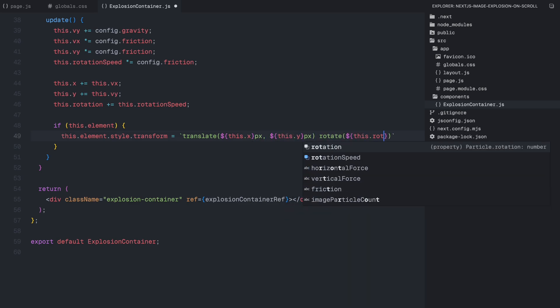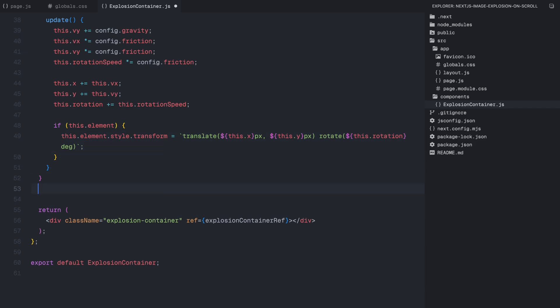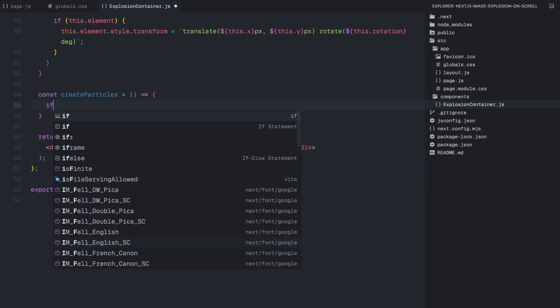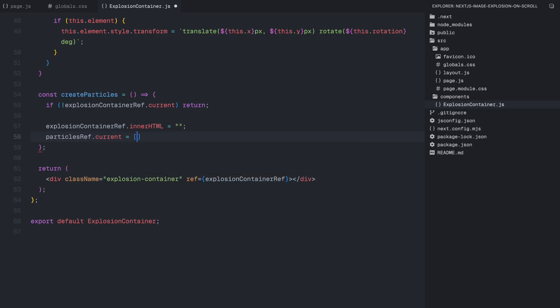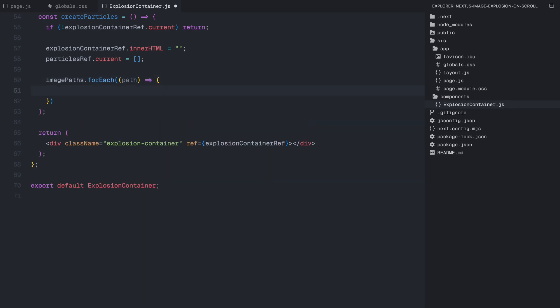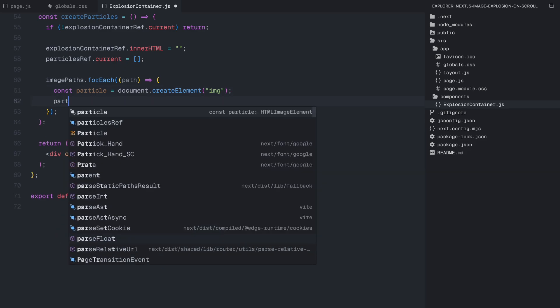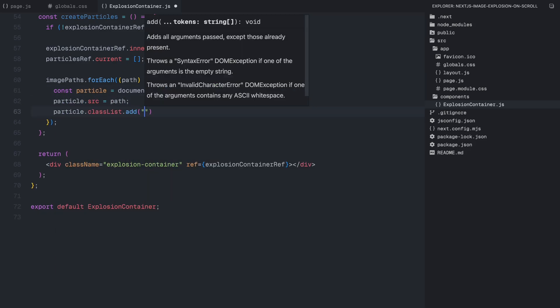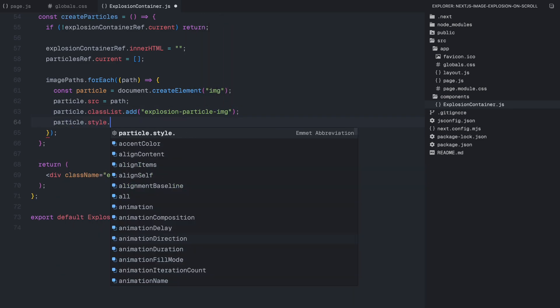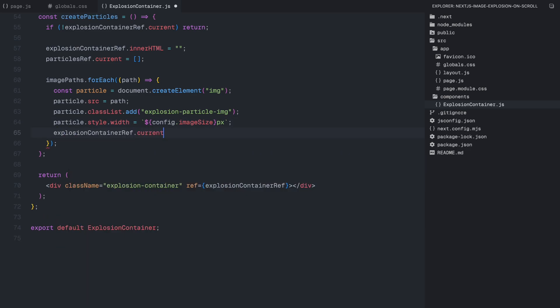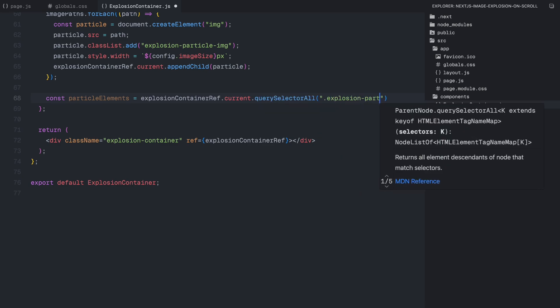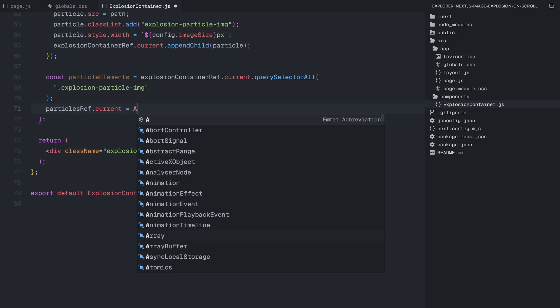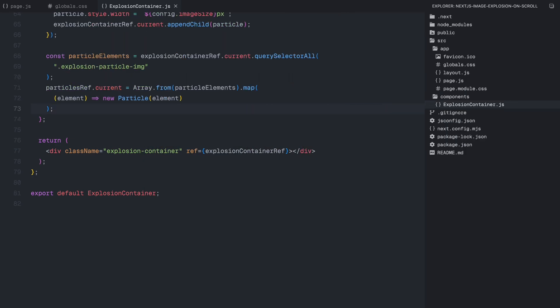Now that we have the logic for individual particles, let's move on to generating them inside the explosion container. To do that, we create the createParticles function. First, we check if the explosion container exists. If not, we exit the function to avoid errors. Then, we clear any previous particles inside the container and reset the particle reference array to ensure that we are not storing old elements. Next, we loop through our image paths and dynamically create image elements for each particle. We assign each one the explosion particle class and set its width to match our configuration. Once the particles are created, we grab all of them from the container and convert them into particle objects, storing them into an array so we can animate them later.